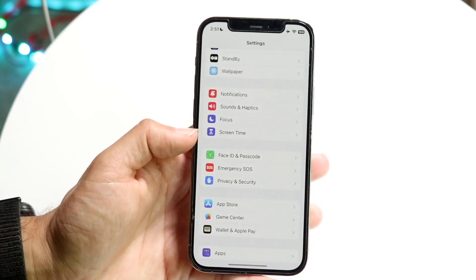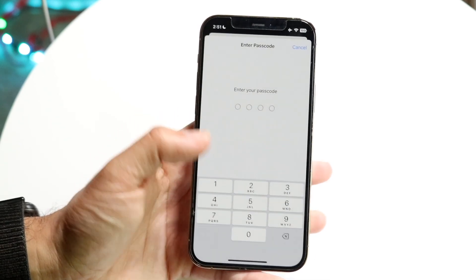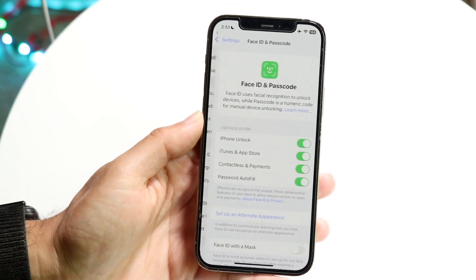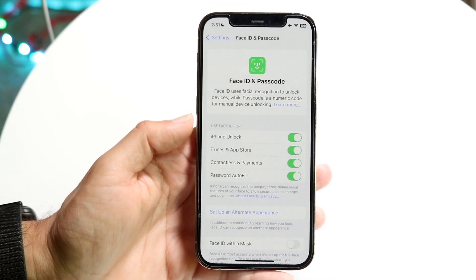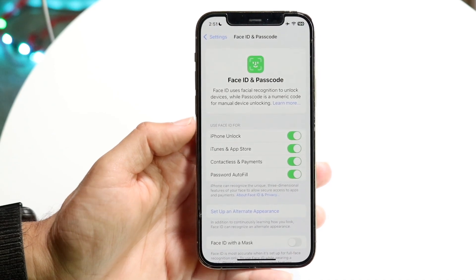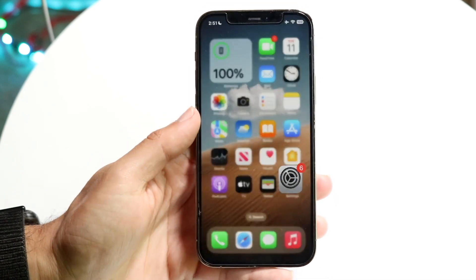The first thing you want to do is make sure you have Face ID or something set up on your particular iPhone. If you do not have Face ID set up, it's not going to work. So make sure you do that.